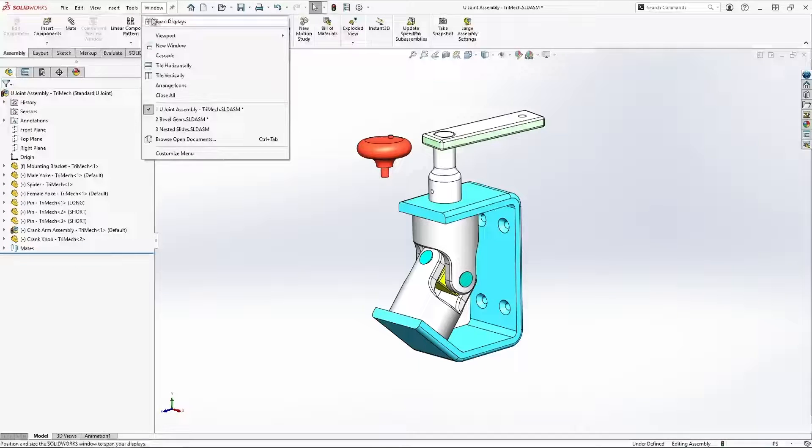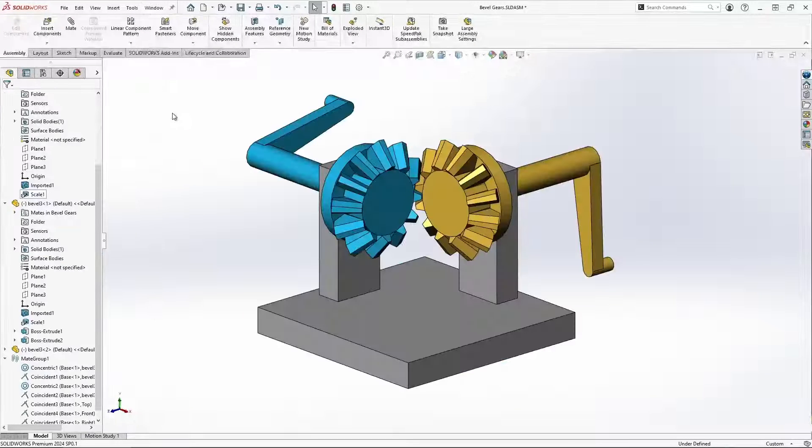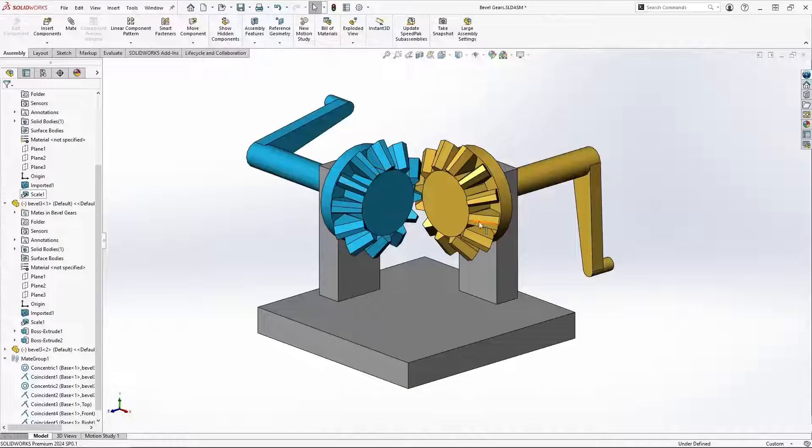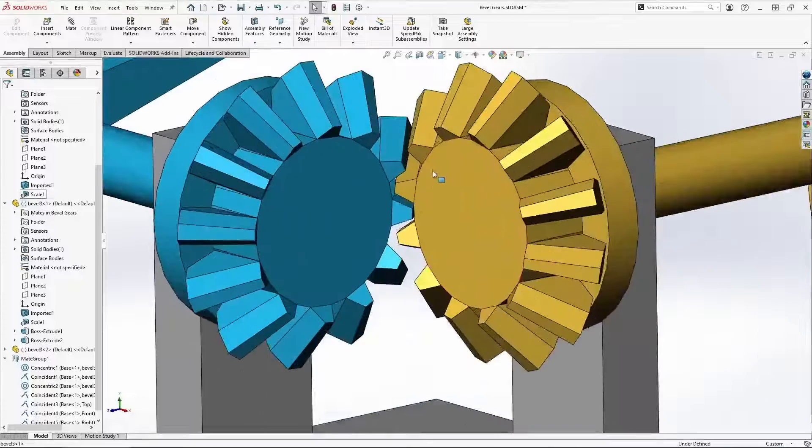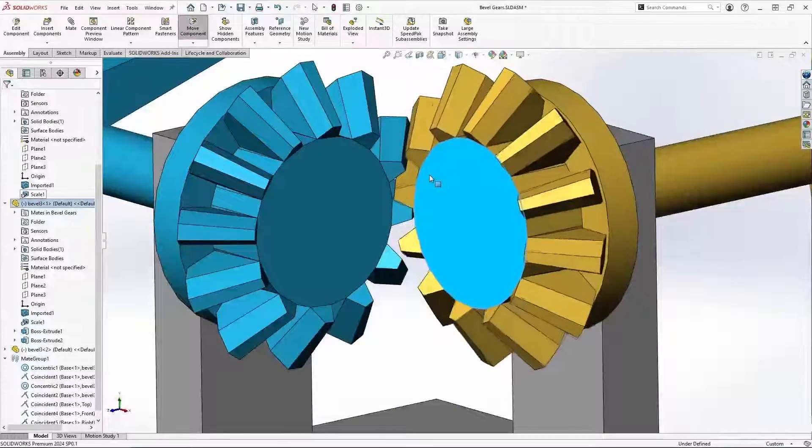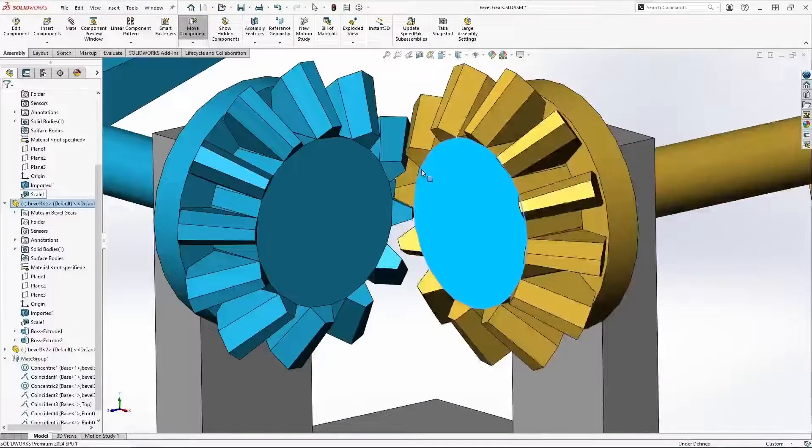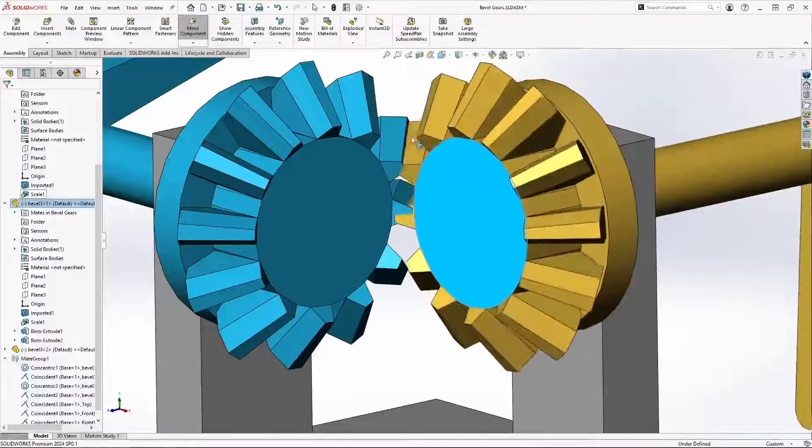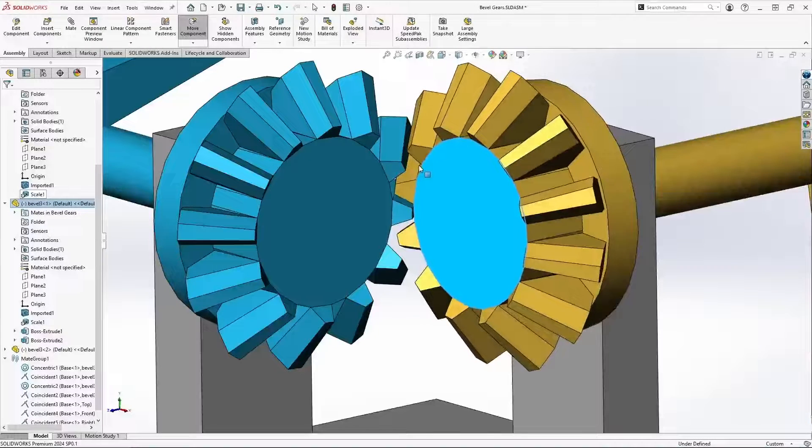Here's a great example of that. These bevel gears. Right now, without any outside influences, these two gears are free to interfere with one another.